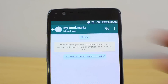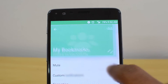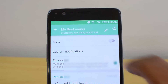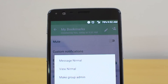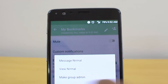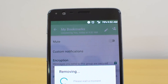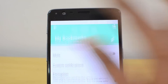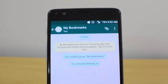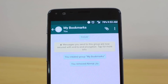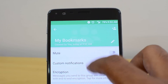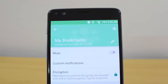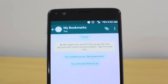Now go to the Bookmarks group and remove that person. Since you already told them you'd remove them after creating the group, you don't have to worry. Now the group has only you as a participant, since you've removed the other person.